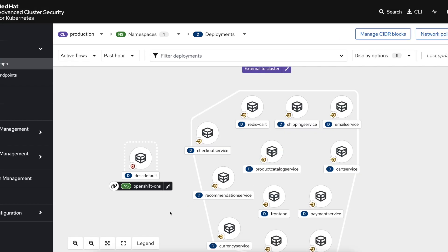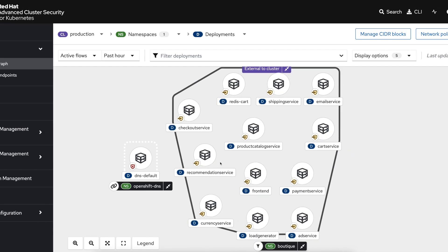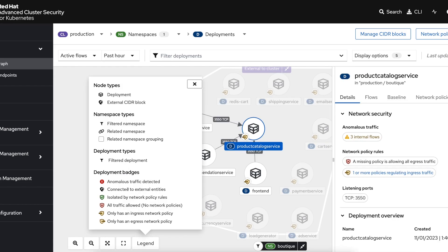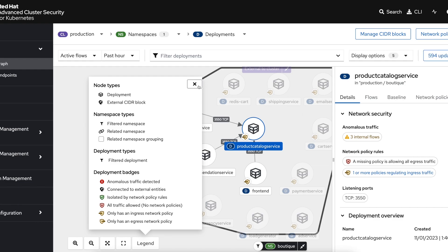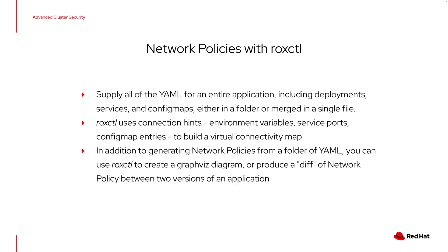I've gone ahead and applied the suggested network policies to this namespace using the OpenShift command line or OpenShift console, and you can see that the icon has changed. It now shows that I have successfully filtered my ingress network policy. The same flows are observed because we have allowed those in our network policy, but everything else is going to be denied by default. We've seen how you can use the ACS network graph to understand existing flows between components of an application and generate network policies to segment applications from each other without causing any disruption of known traffic.